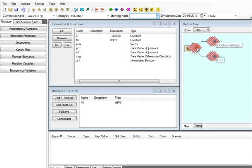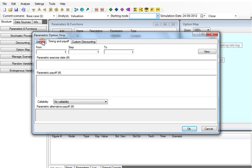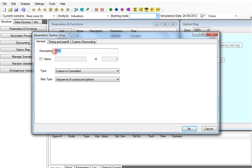In order to model the fixed rate leg, we add another option strip. The payoff is just the fixed rate we defined in parameter and functions, multiplied by the coverage period.